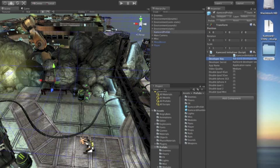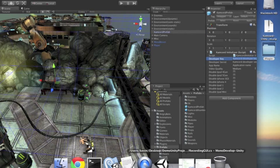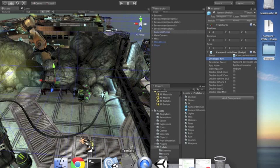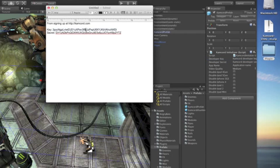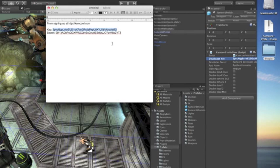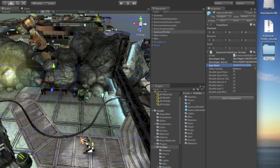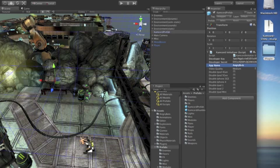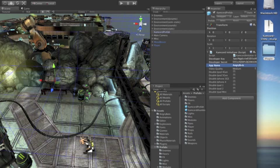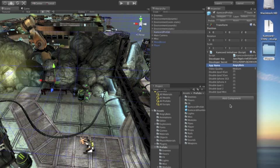Here on the right side, we're going to put in our developer key and secret that we got from before. Copy and paste that here. The application name, we'll call it AngryBots. And depending on how CPU and GPU intensive your game is, you can automatically disable Camcord on certain older devices.